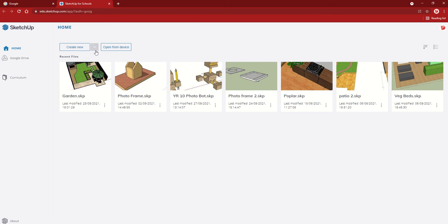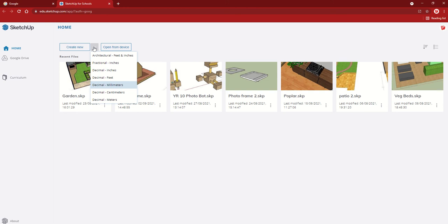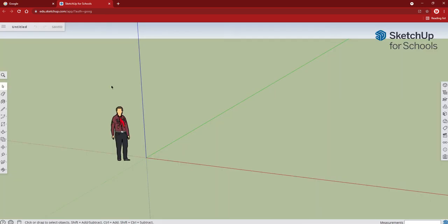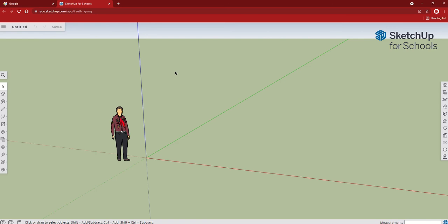The template needs to be in millimeters. So instead of clicking create new, you're going to drop down and then go to decimal millimeters, and that is the template that you must be in for product design always. We're going to click on that, and then again it will take a few moments to load.